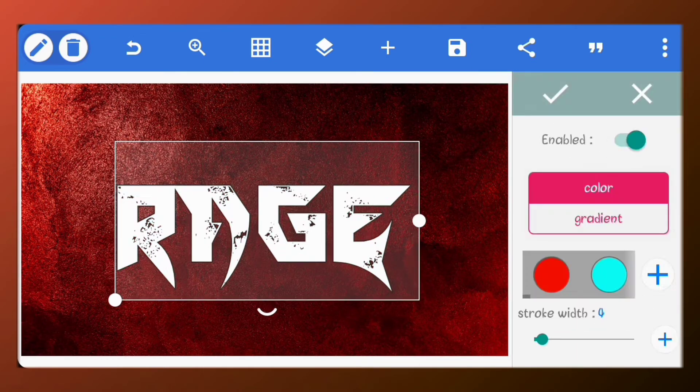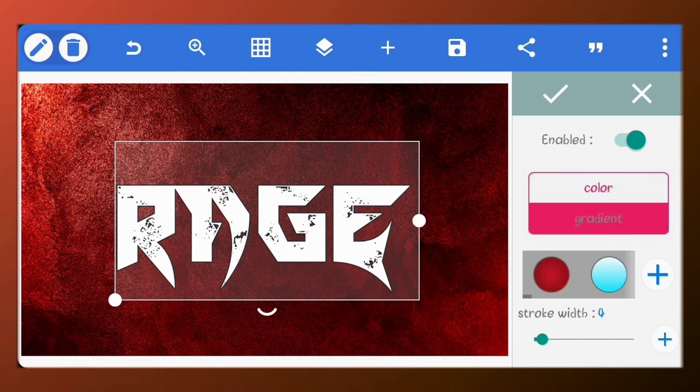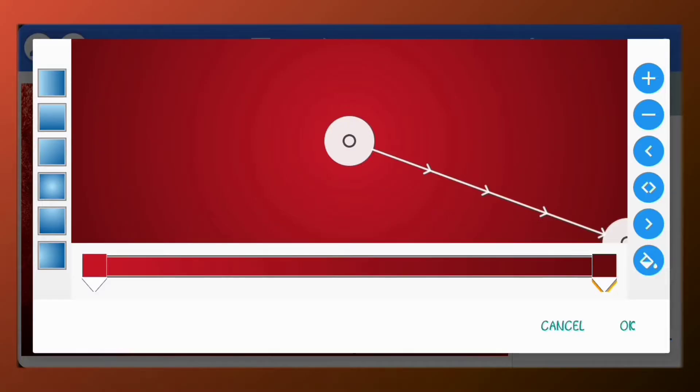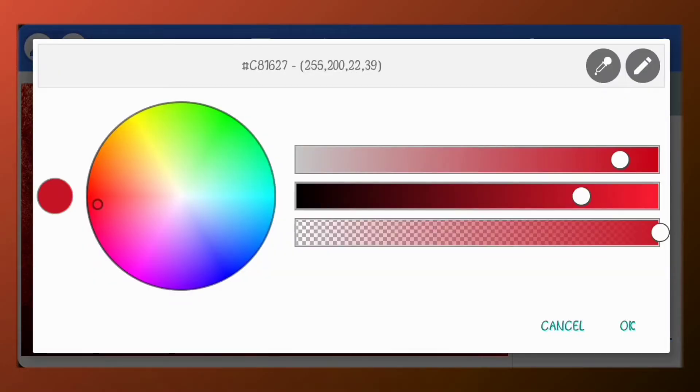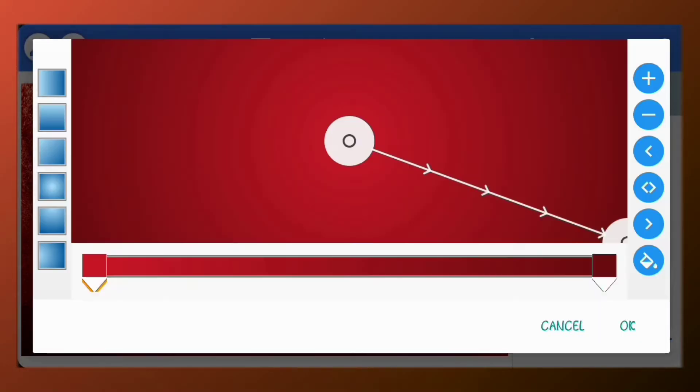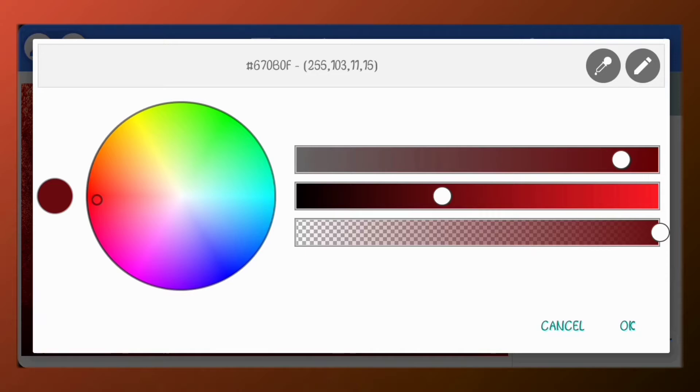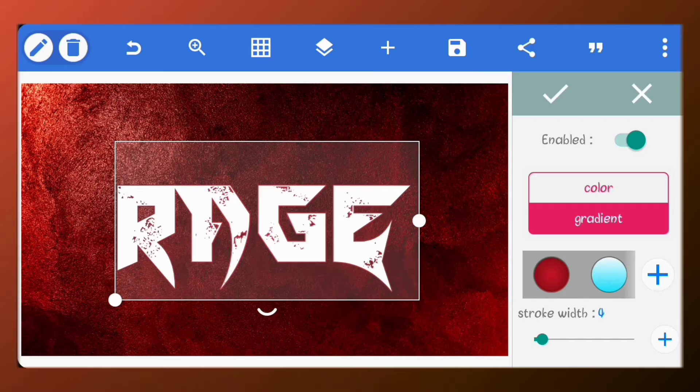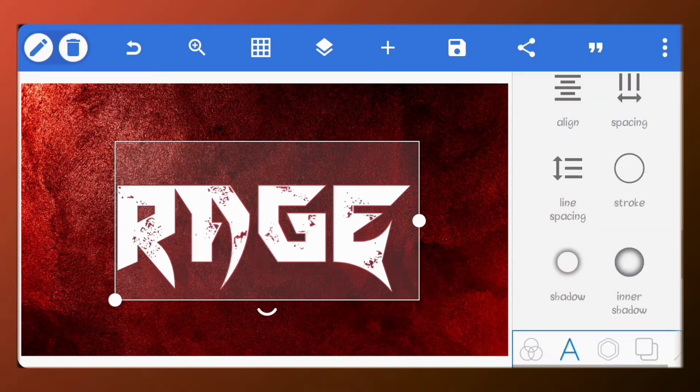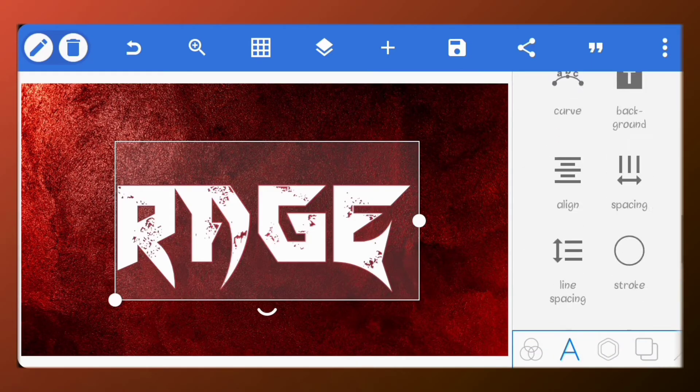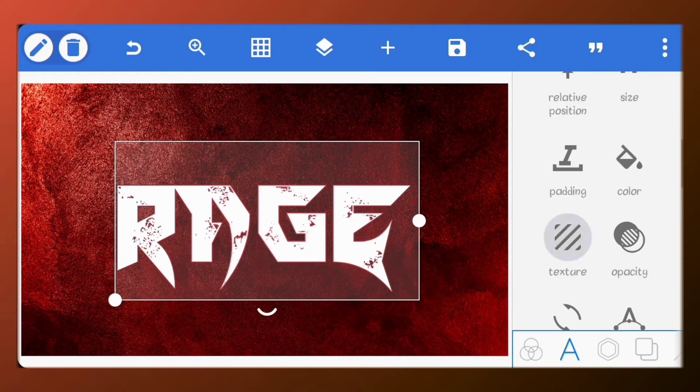Go to stroke. Set the color of the stroke to a gradient. You can copy the color codes on screen. That's hash C81627. The second one is hash 670B0F.